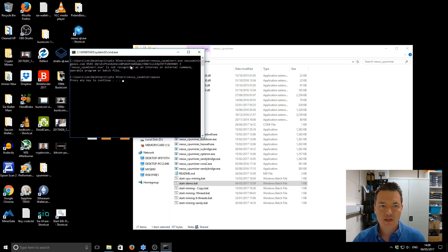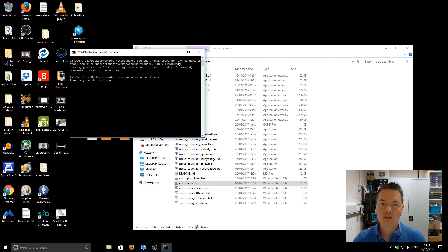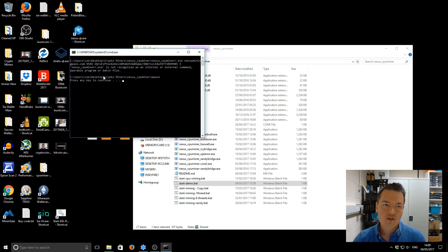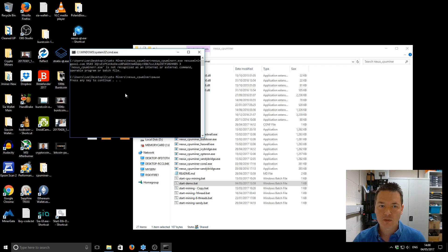You can see it processes the command — it's nexus_cpu_miner — and there's actually a typo in there. I've added an extra R. So the error message says nexus_cpu_miner.exe is not recognized as an internal or external command. Basically it's telling us that the actual name of the file is wrong.